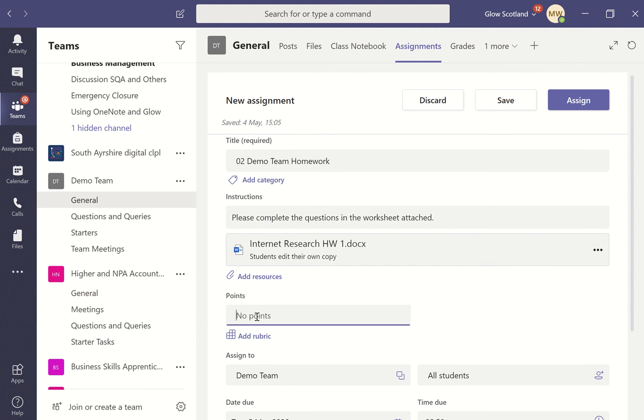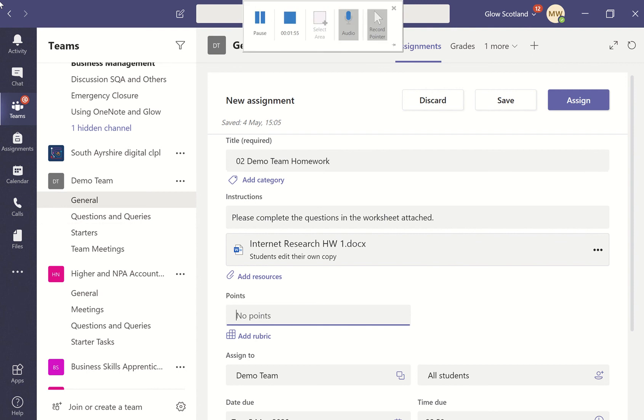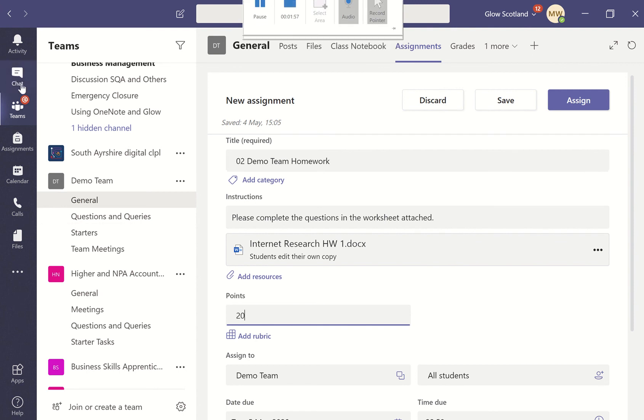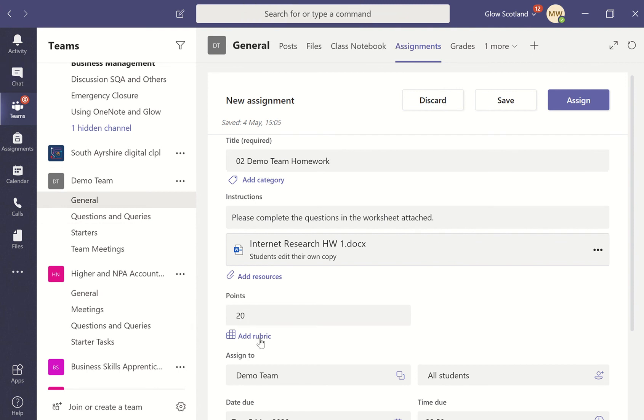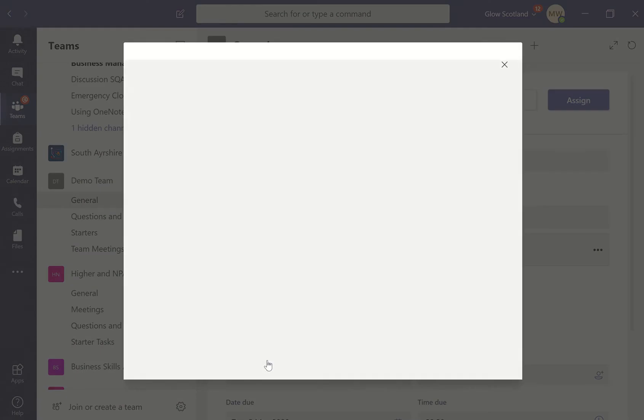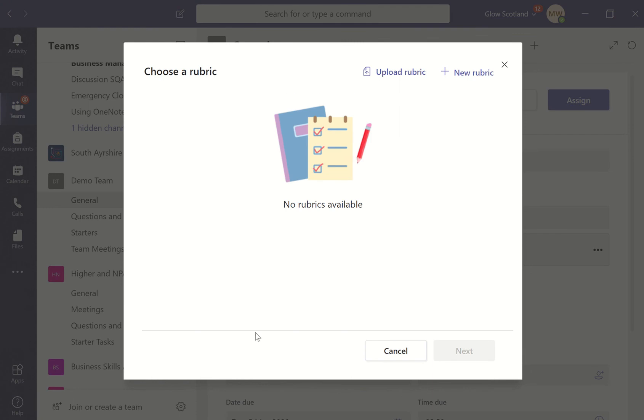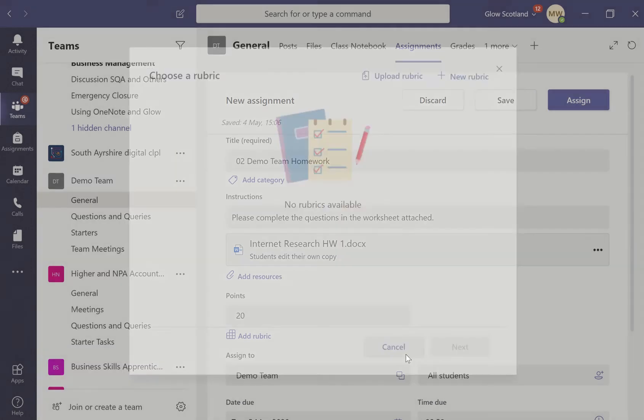You can decide at this point if you want to give it any points, so you can allocate marks, or you can add a rubric as well. If you've got a plan for how many points you want to allocate depending on if they've completed certain criteria, you can add that.